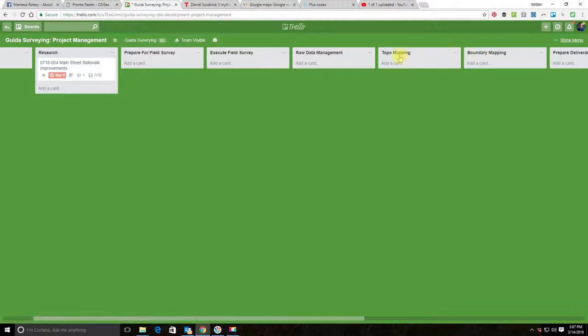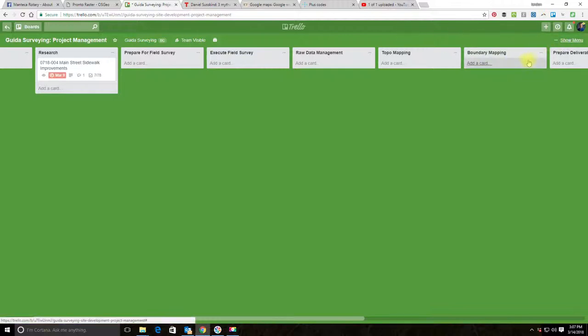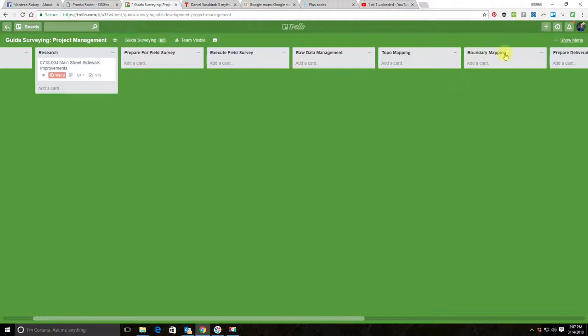When you're doing a site development project, you'll do both of these usually—you'll do topo mapping and boundary mapping. But you might also do underground utility mapping and some different things. There's a couple ways we could set this board up to make it more general. We could get rid of these two lists here and just have one list and call it mapping or office work.